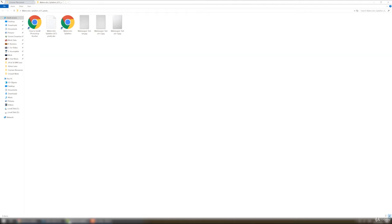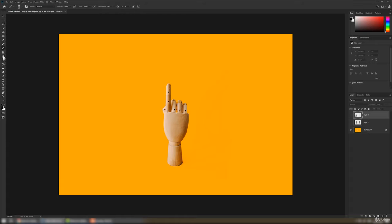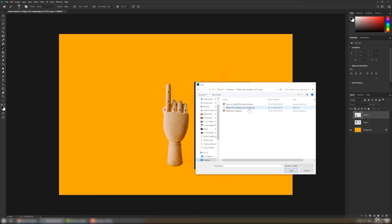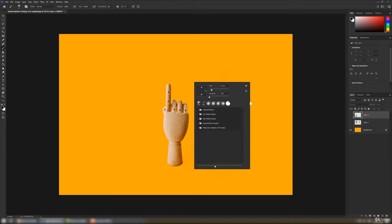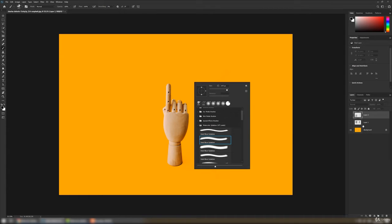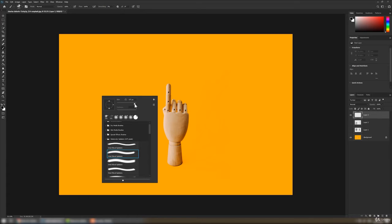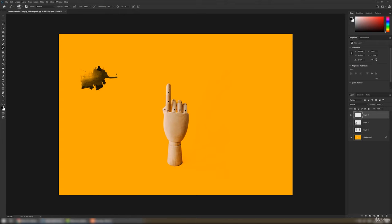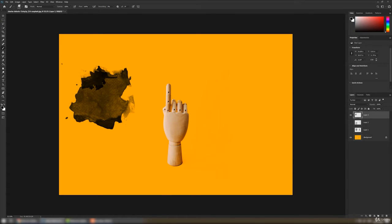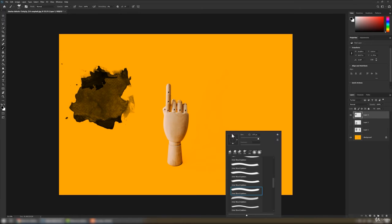To install brushes, right-click with the brush tool selected, click 'Import Brushes', and select the .abr file. The moment we select the .abr file, those brushes will appear in the list. Let's select one, create a new layer, make the size a bit bigger, and click. This is a watercolor effect. Let's try other brushes — I'll increase the size and paint here; it will give pretty good effects.